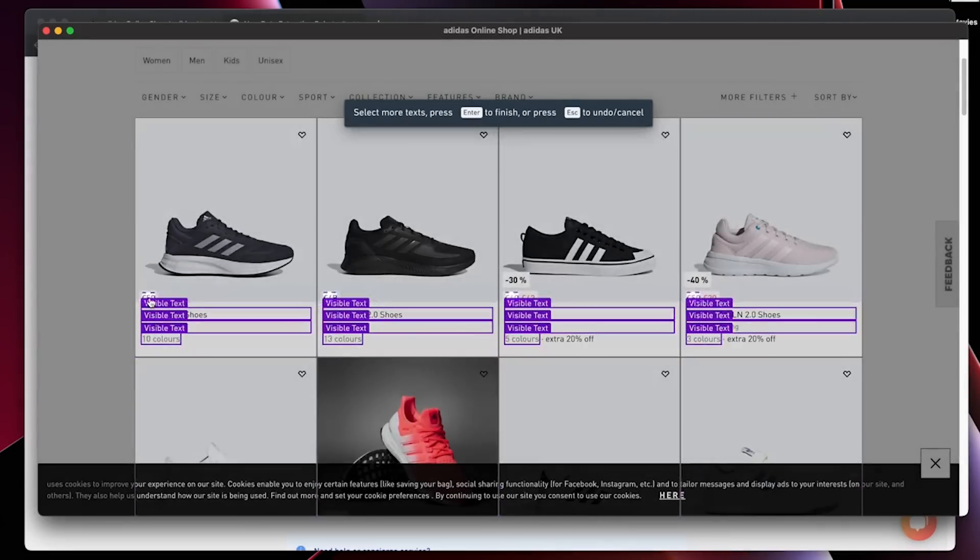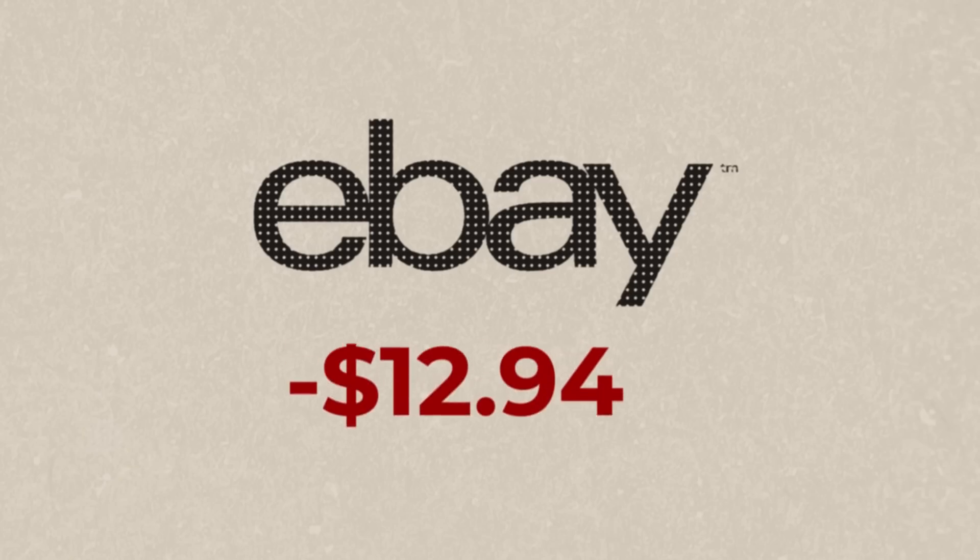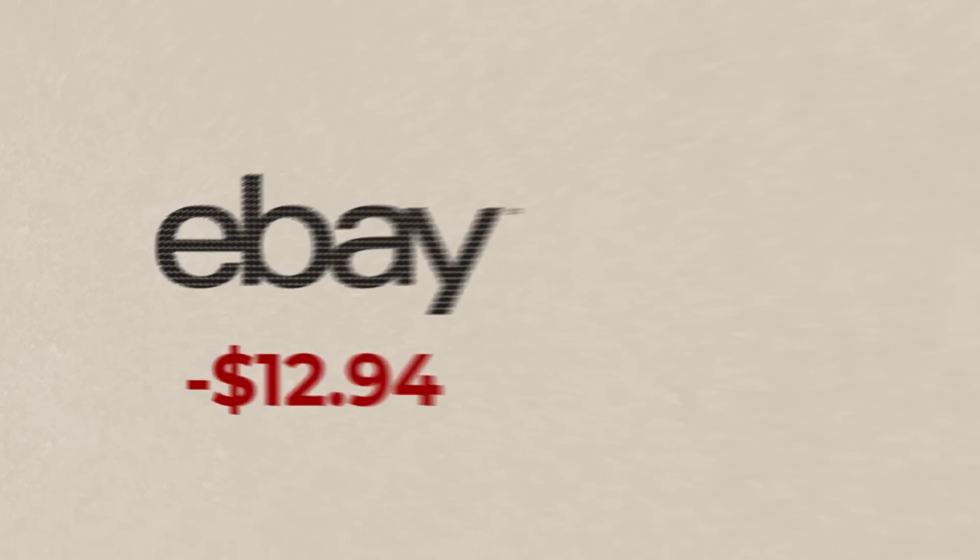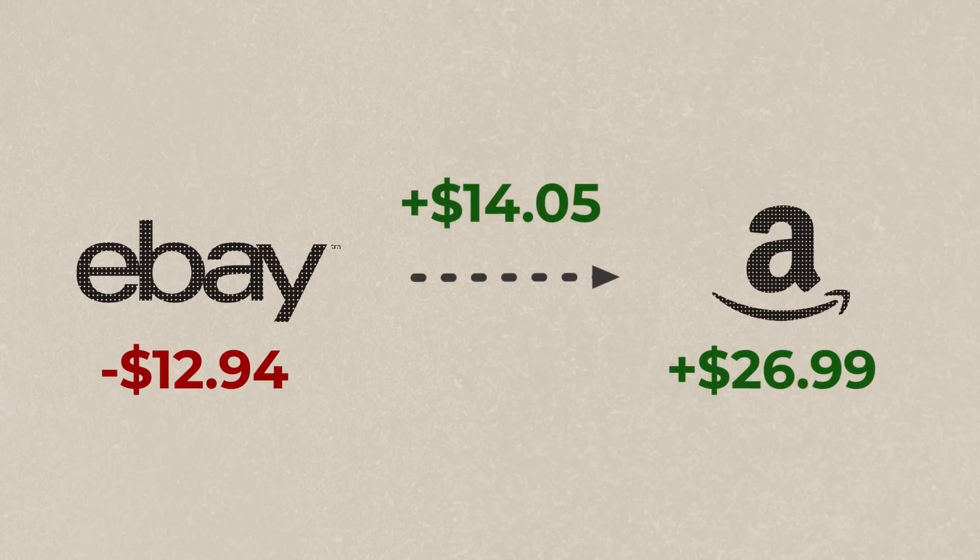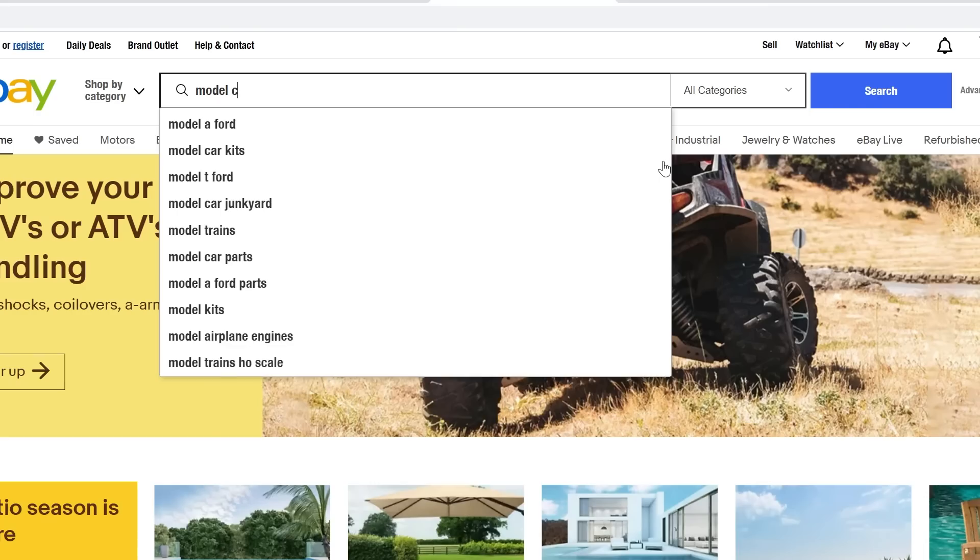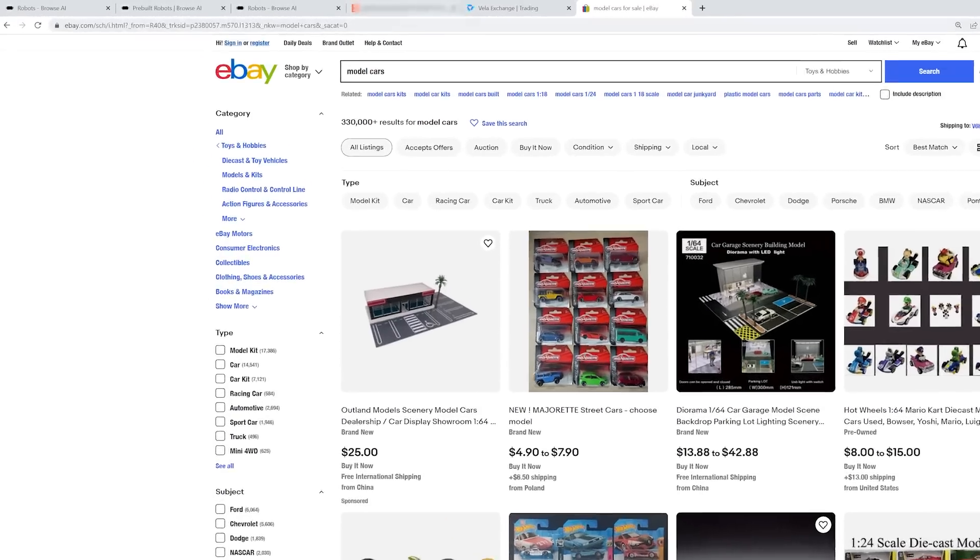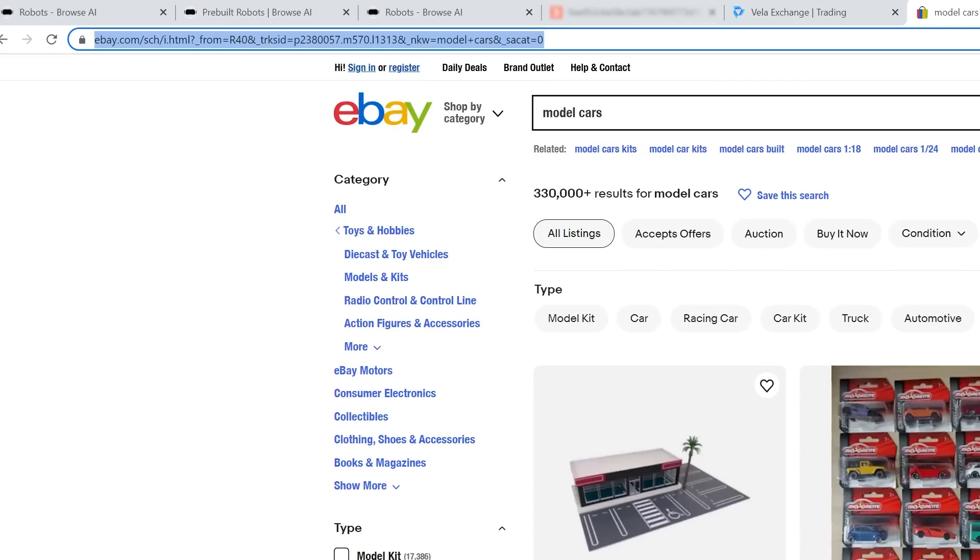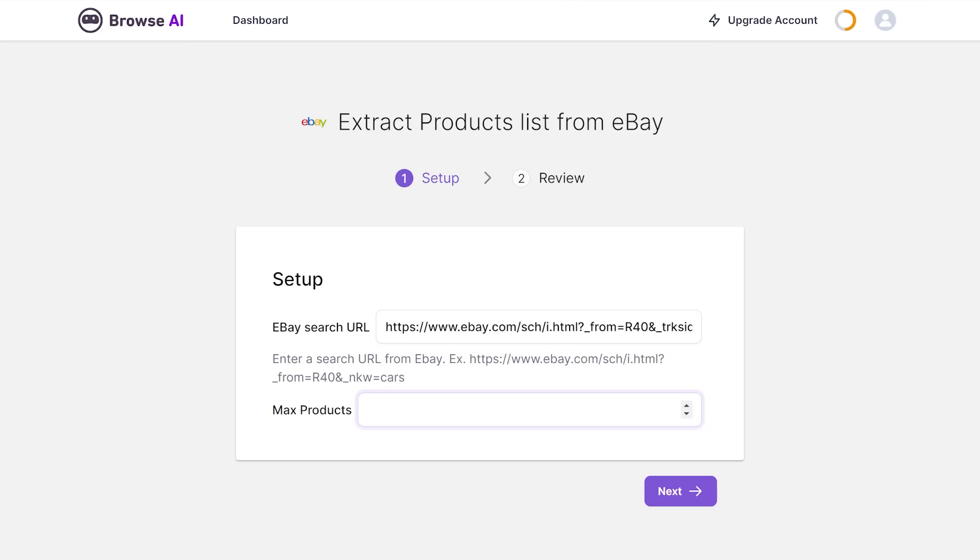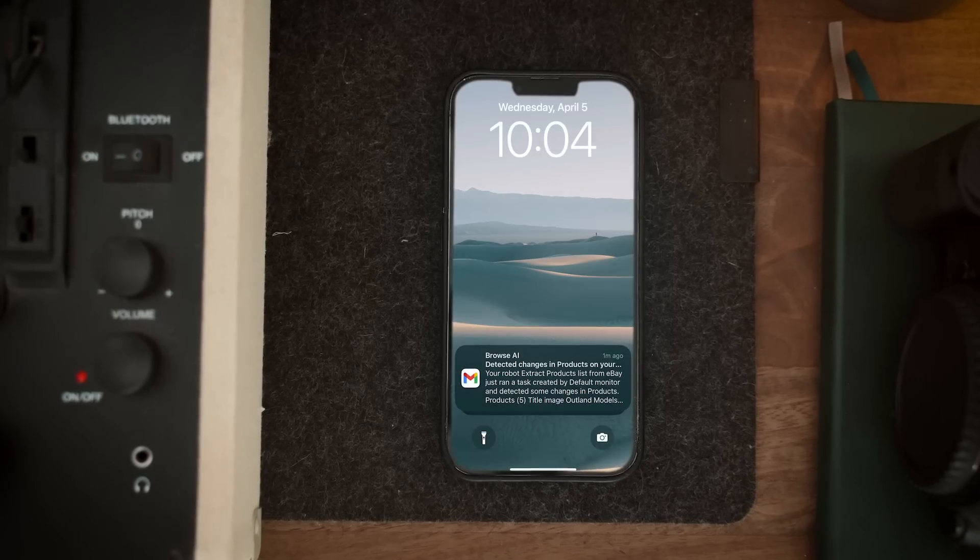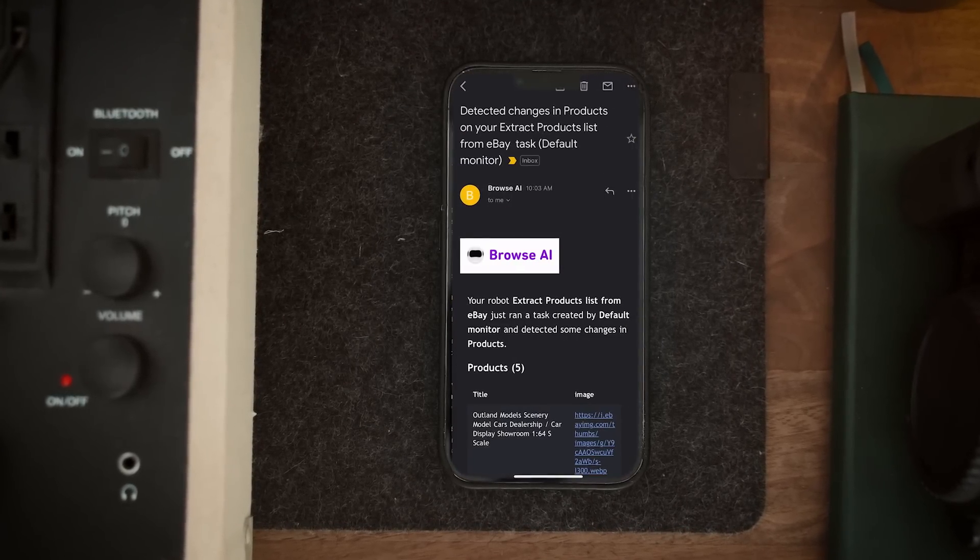Let's say, for example, you buy things on eBay and resell them on Amazon for a profit. You want to be notified whenever someone lists your product, let's say model cars, on eBay. You just take the URL of the model car search, tell the robot to watch it for changes, and it'll email you right when someone adds a listing along with all the necessary data like price. You can then decide immediately if that's something you want to hop on and buy or not.